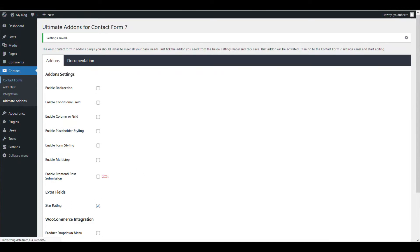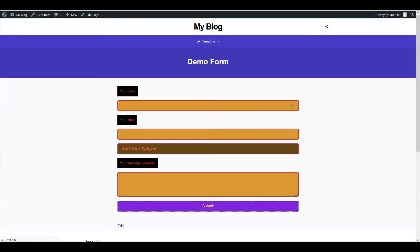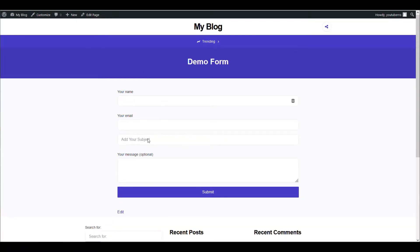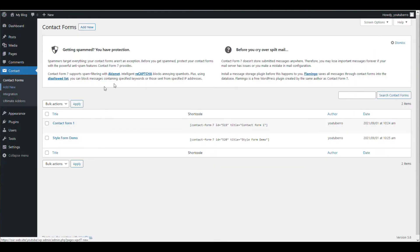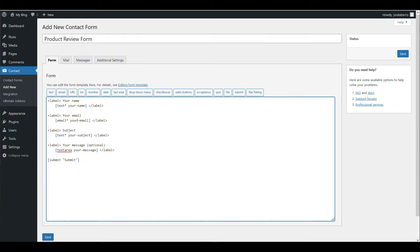Now let's create a form. For demo purposes we have already created a form, but let's create another form. Let's name it 'Product Review Form'. For a product review we can have a name, email, and your reviews — it should be compulsory.